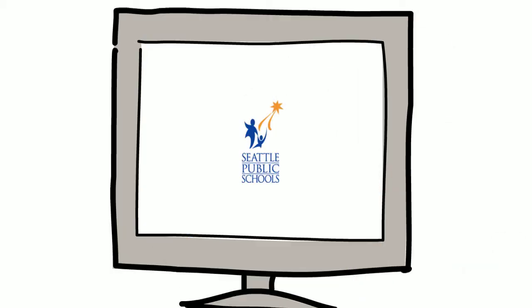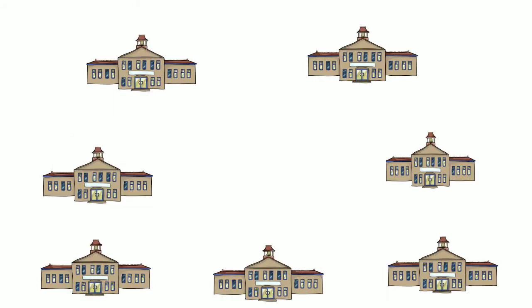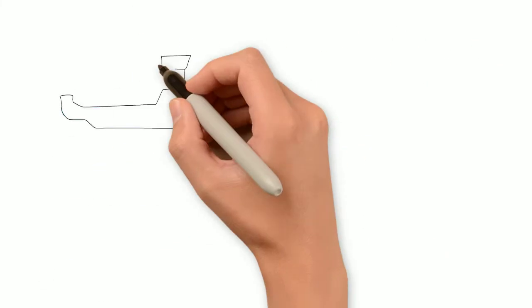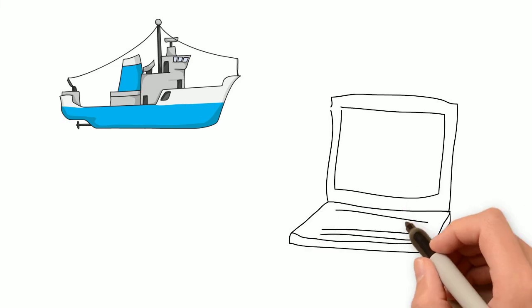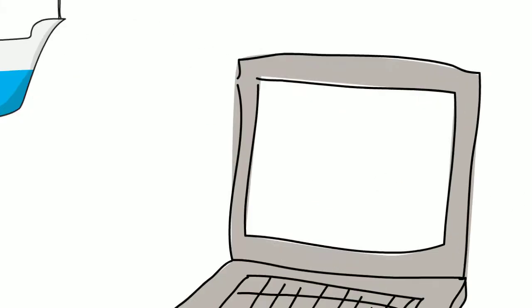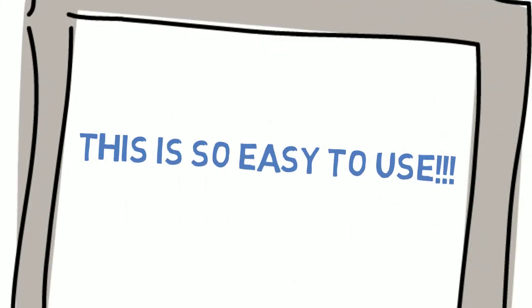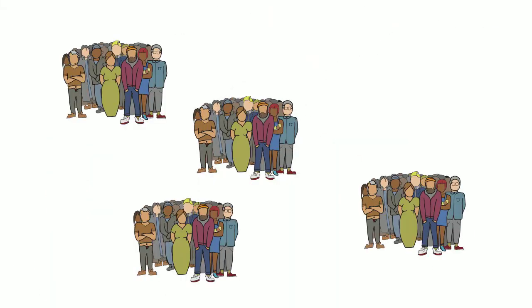This year Seattle Public Schools is developing a fresh look for the district website and for individual school websites. Two of our top priorities include creating improved navigation and a friendlier web experience. And to do that, we want to hear from more of you.